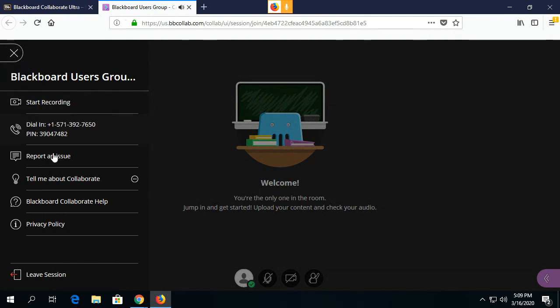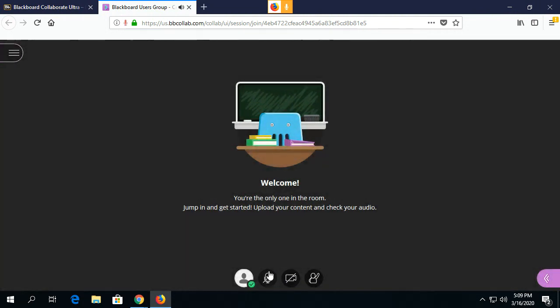Once they dial in with this number, this icon down here will actually turn into a telephone. They will be able to see that they are connected by telephone.